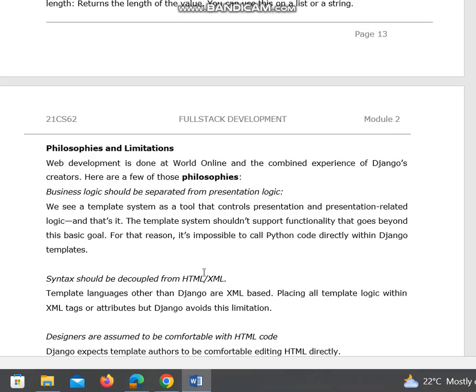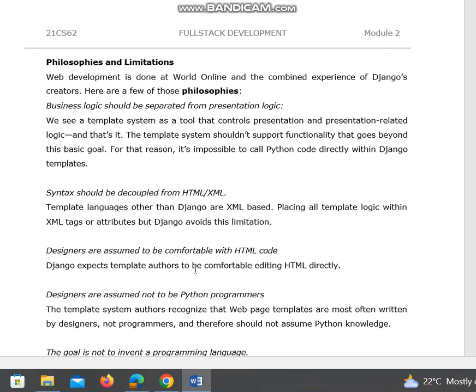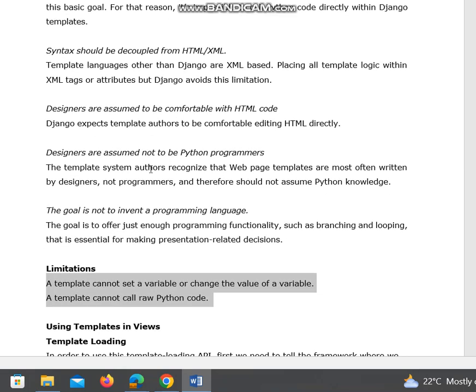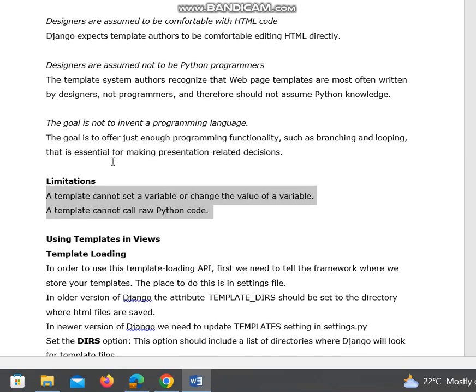That is the philosophies and limitations of Django templates. Hope you understood. Please don't forget to subscribe, like, share, and comment. In the next video, I'm going to discuss how to use templates in views. Thank you all.